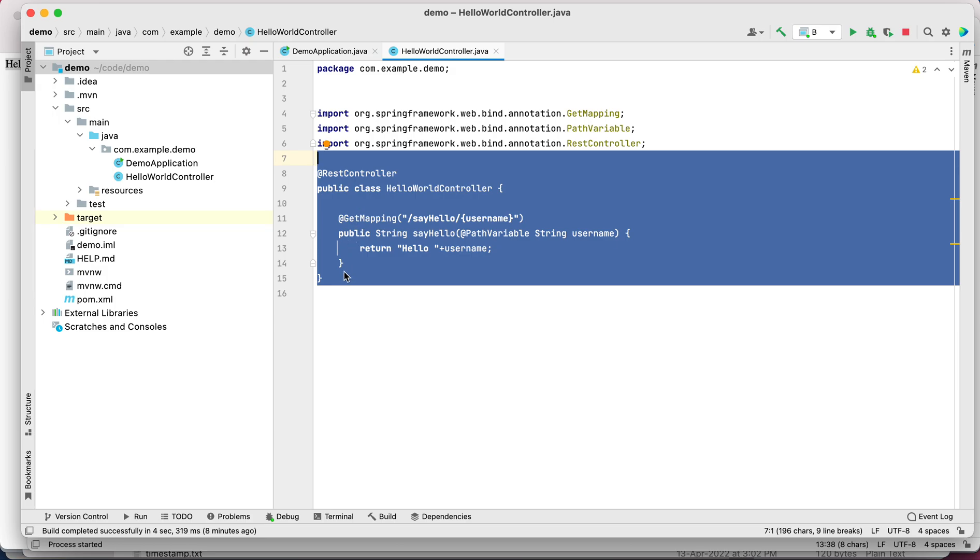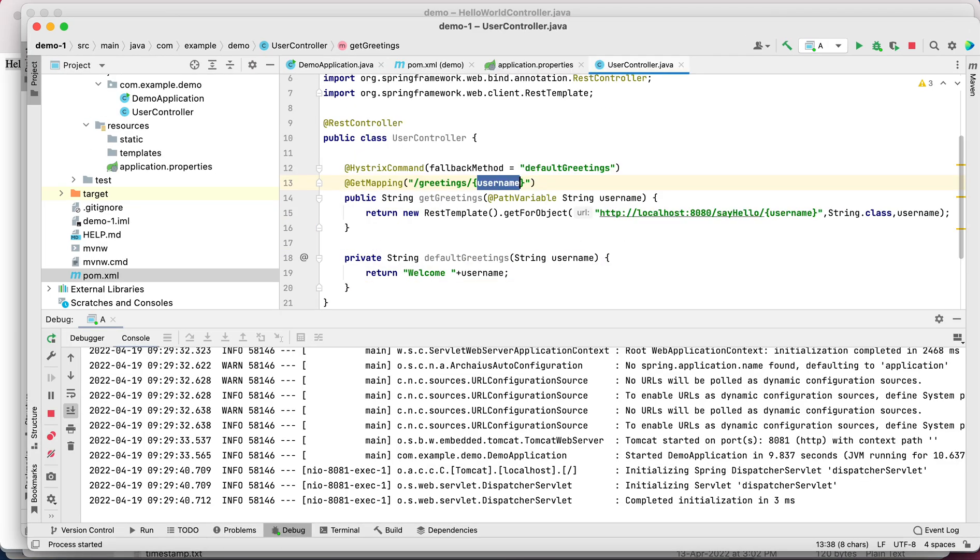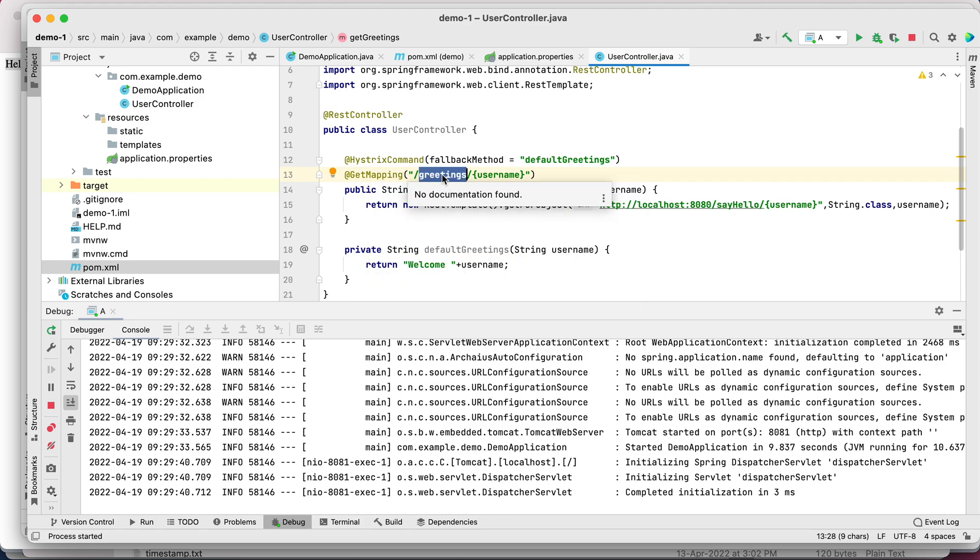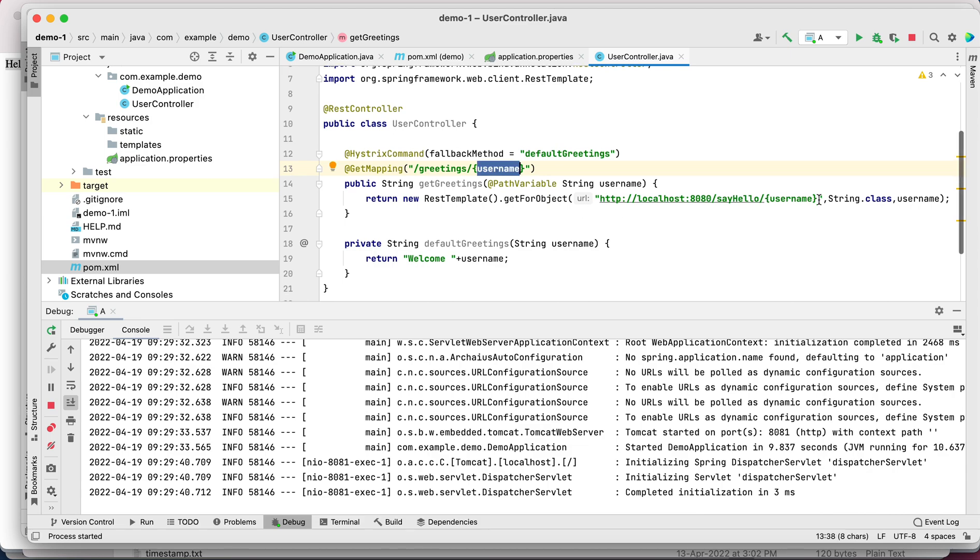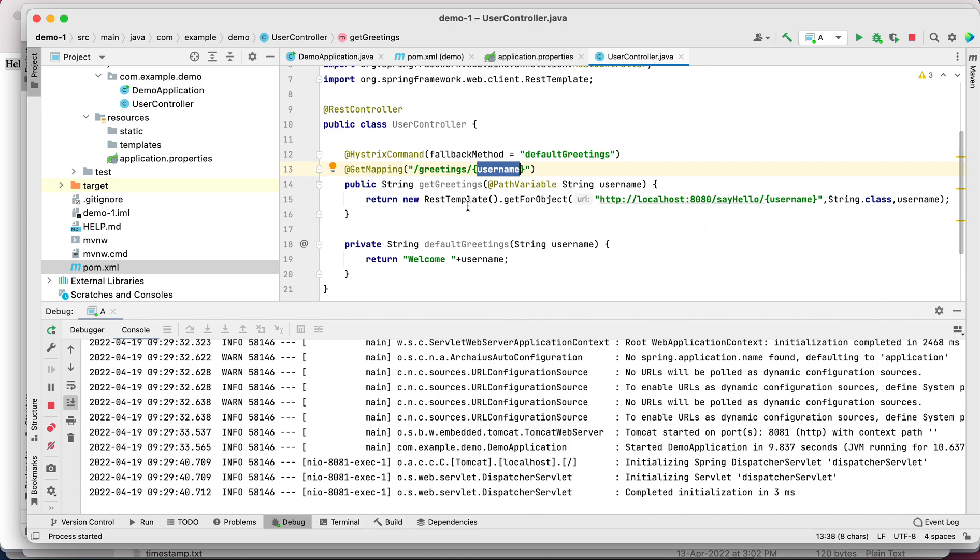In order to save time, I have the application running and written the code already. This is the API, and let's try to consume this API in another project which is demo-one, where it has an API called greetings. We are calling the same API endpoint of our demo service to fetch the greetings.